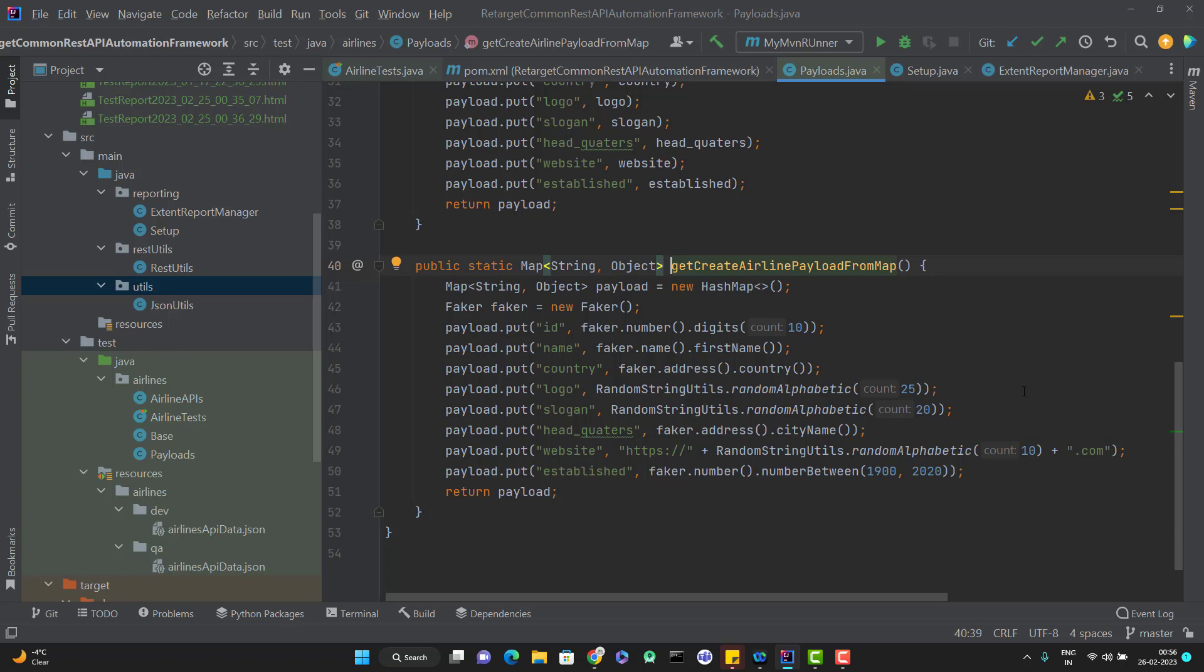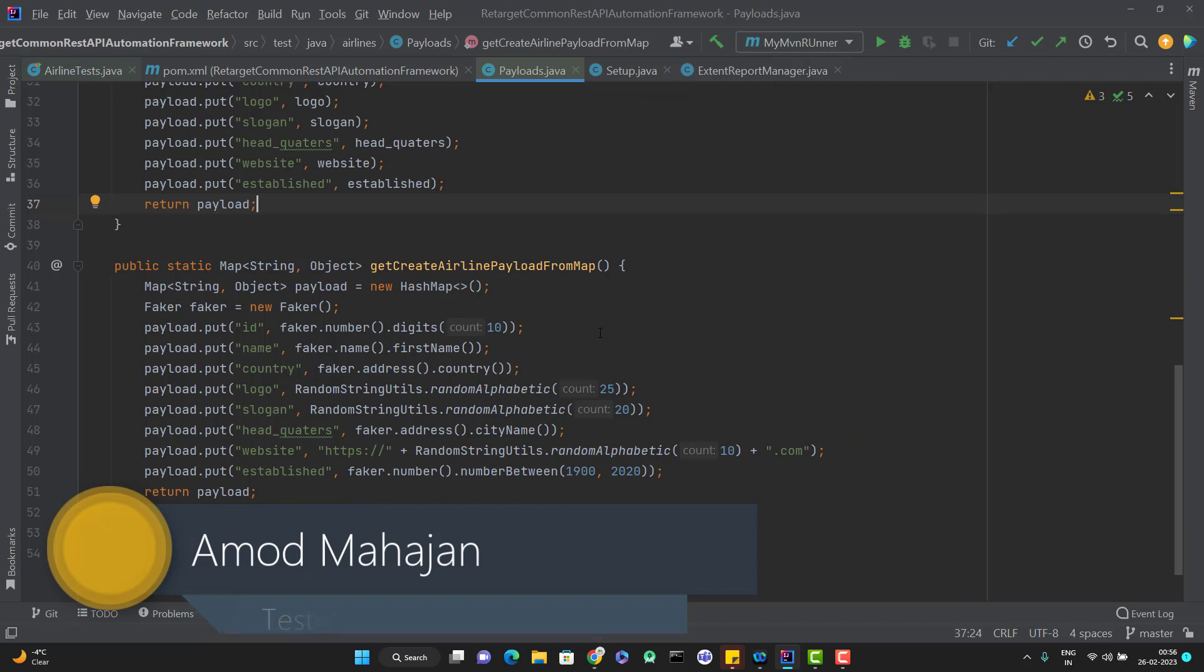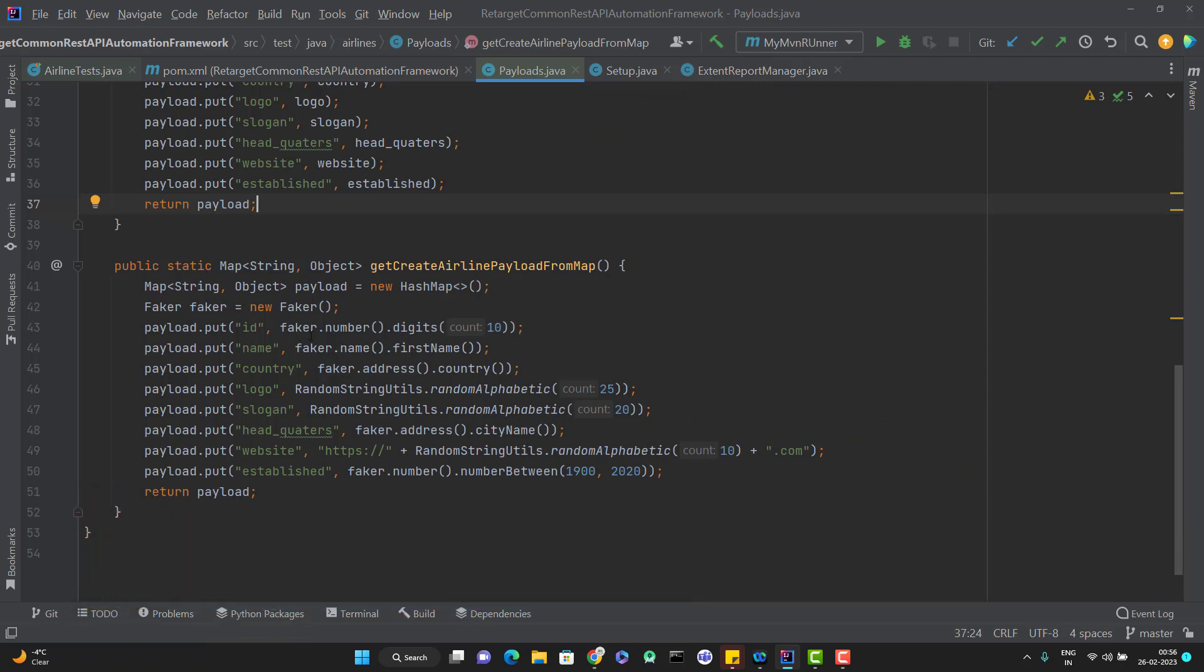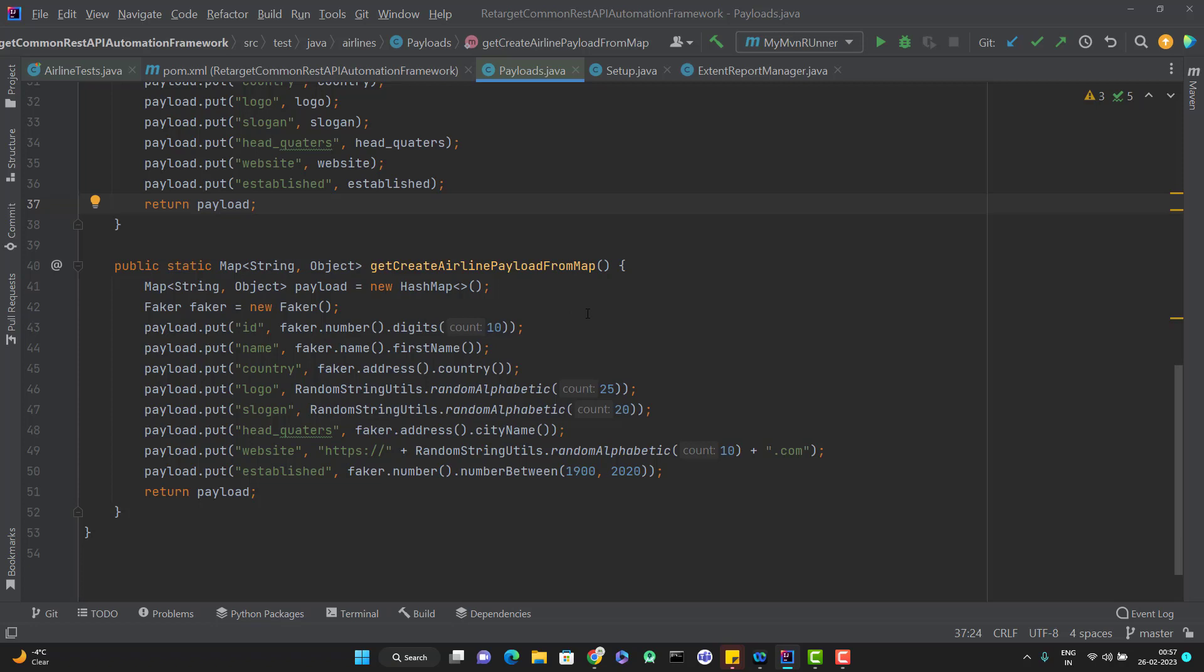So in the last video, I have used the data faker, that is Java Faker API, to generate the random data for our API which you can see here. If you see the example here, you can see that I have used the method directly from the faker API in this method. But when you think about the framework...